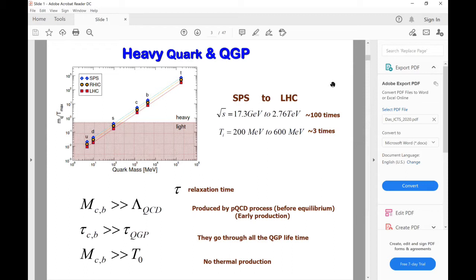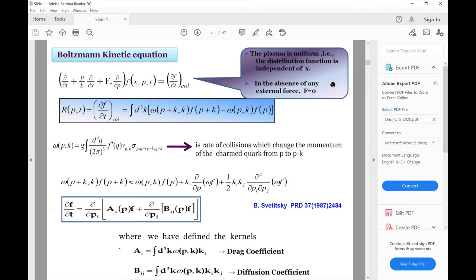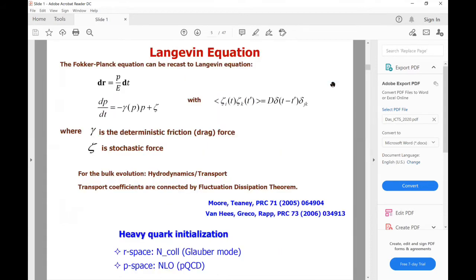The Fokker-Planck equation may provide the appropriate framework to study heavy quark dynamics in QGP — this is a kind of Brownian motion. One can derive the Fokker-Planck equation starting from the Boltzmann equation, and under low momentum transfer, we can derive the Fokker-Planck equation. In this equation, a_i and b_ij are the drag and diffusion coefficients, which tell the microscopic detail of how the heavy quark interacts with light quarks and gluons. This Fokker-Planck equation can be cast into Langevin dynamics, where gamma is the drag coefficient, theta is the stochastic force, and D is the diffusion coefficient.